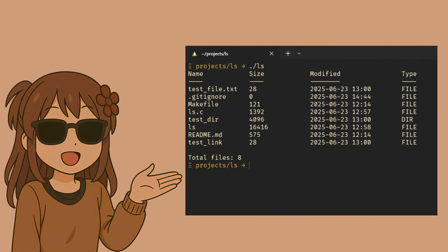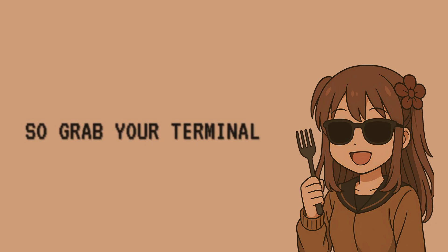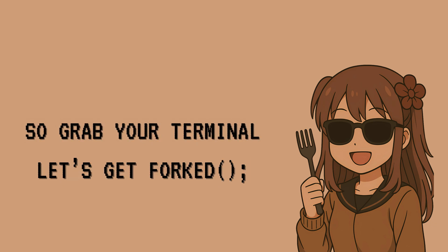We'll explore how to read directory contents using the dirent library, retrieve file metadata with stat, and format timestamps. You'll also learn how to detect whether a file is a regular file, directory, or a symbolic link, just like the real ls does. And the best part? It's simpler than it sounds. So grab your terminal and let's get forked.